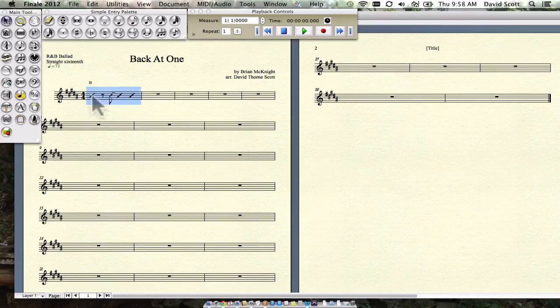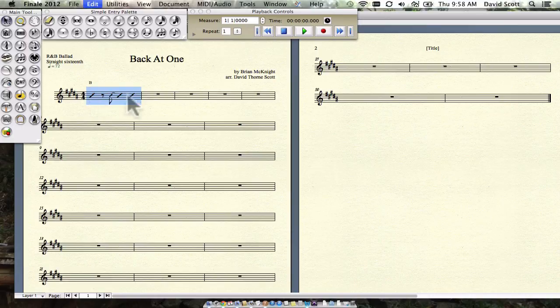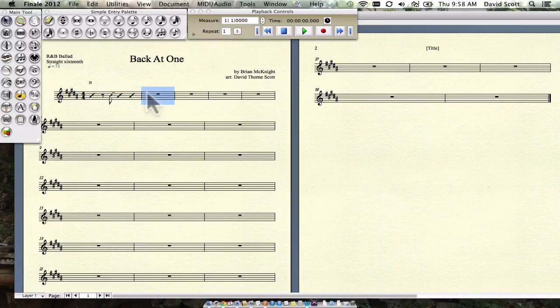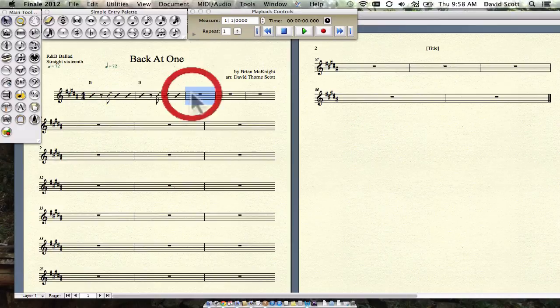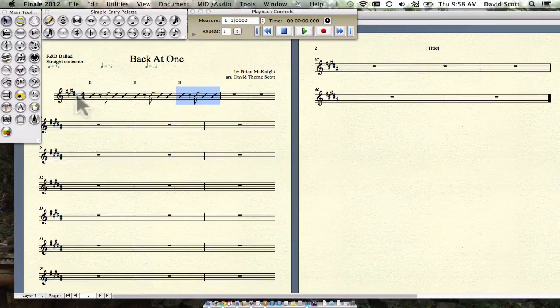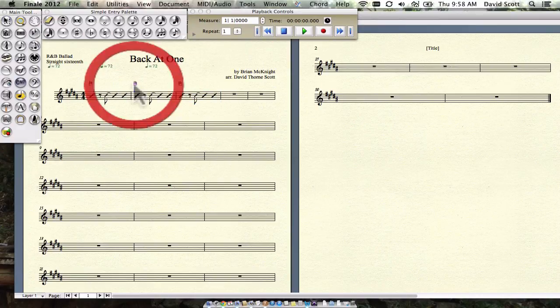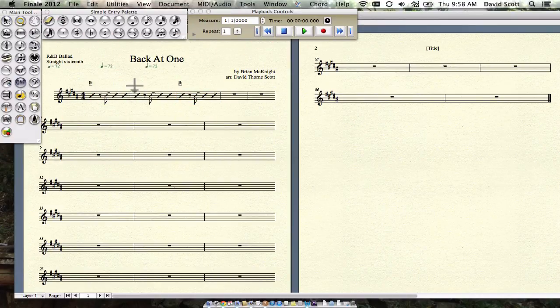And then I can grab this bar, and since this is a recurring thing, I can Command-C, and then Command-V, Command-V, and then go in and change the chords.